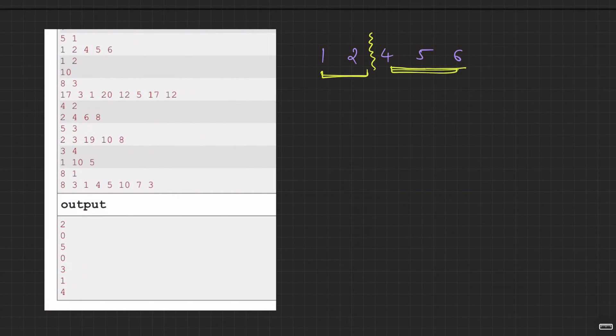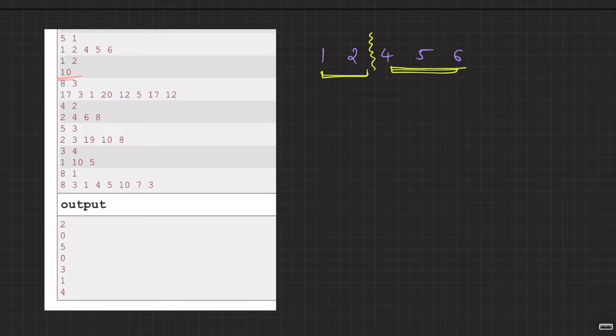For the second example, you only have one element. There is no other element to check, so you don't have to remove any element at all. The problem set is already balanced.